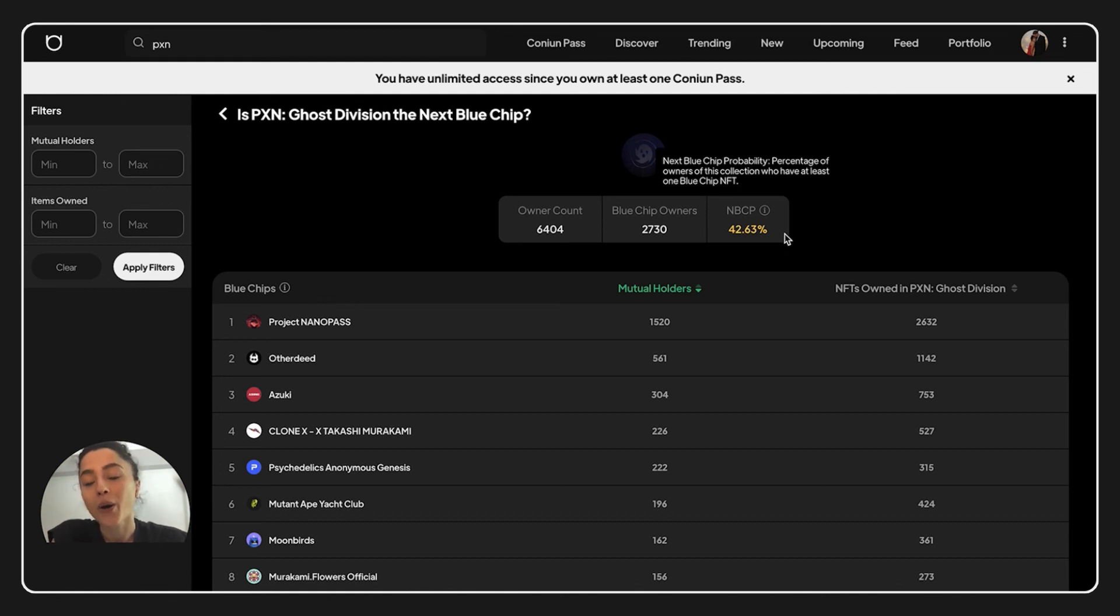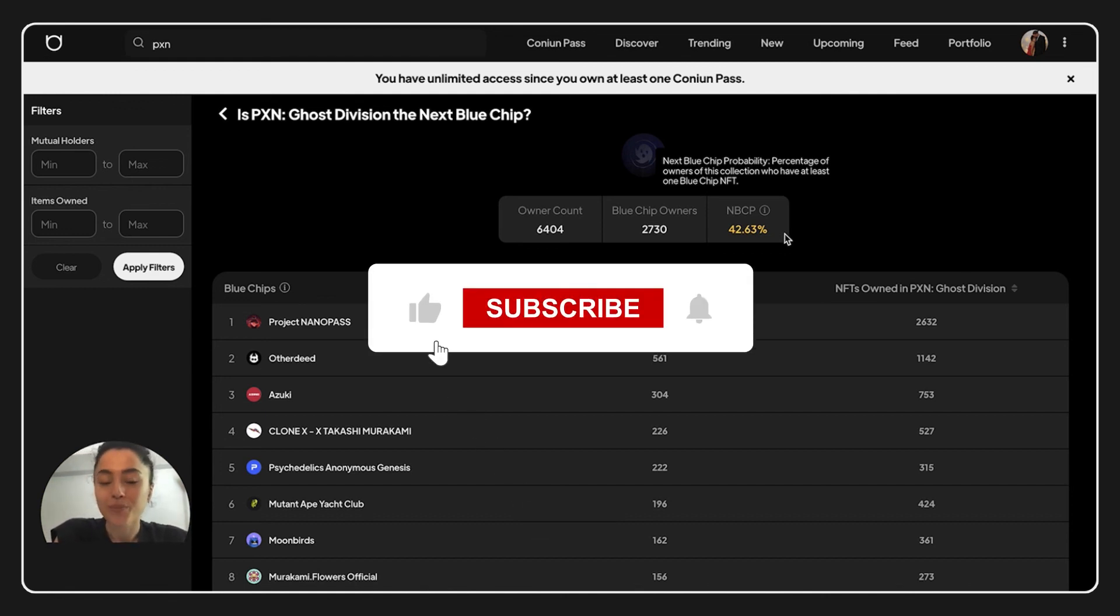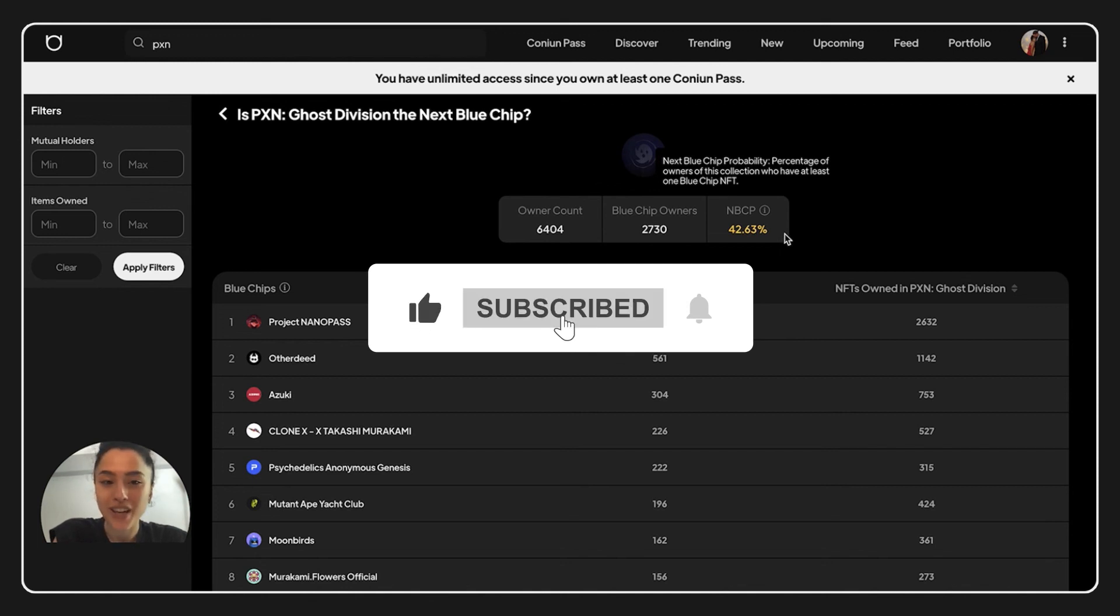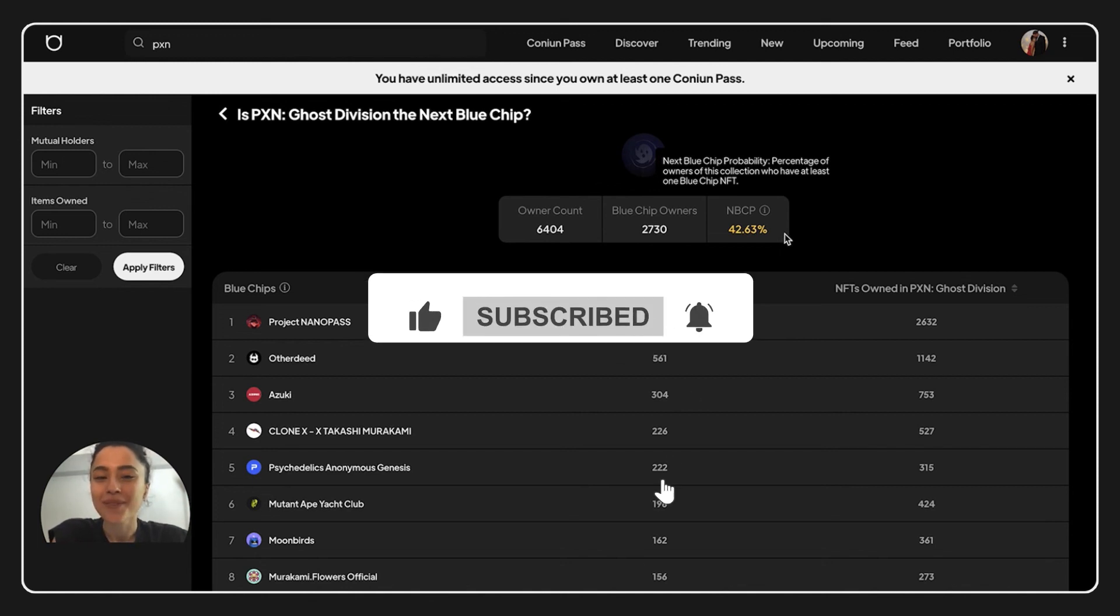And now I'm going to make some more videos. Please subscribe to our channel and see you next time. Bye.